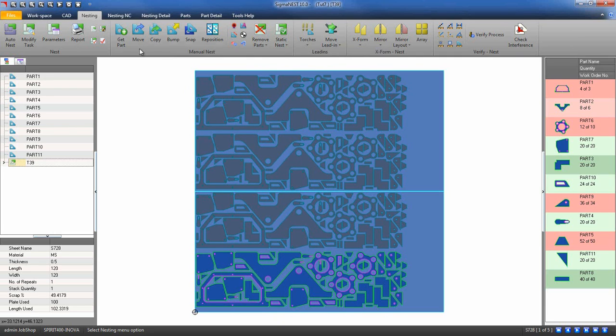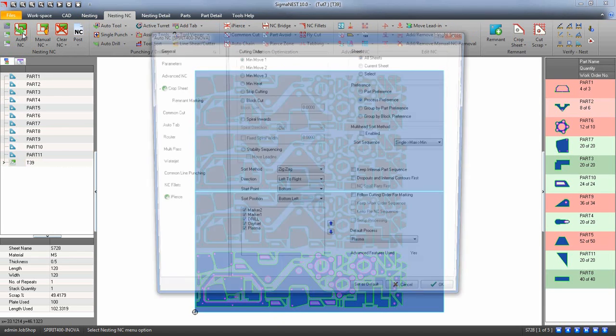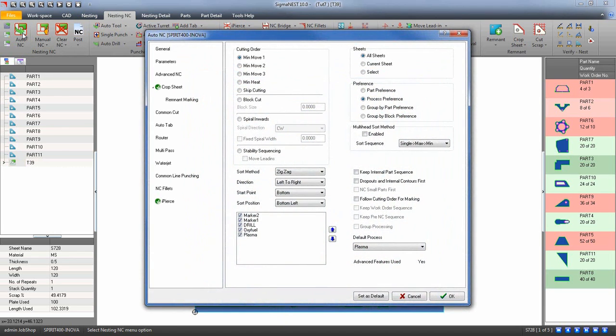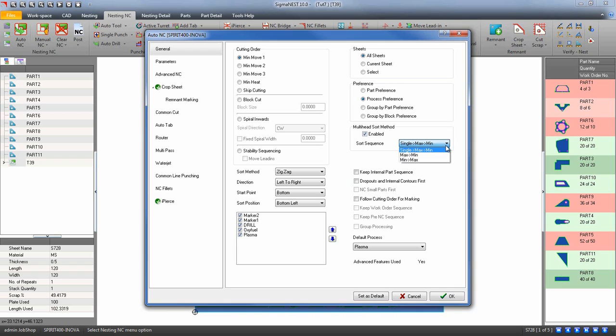Apply NC and go to the general NC settings. You can enable the multi-head sort method and it will prioritize how to cut the nest out. Max to min will allow the parts with the most torches to be cut out first. Single, min, max will cut the single torch parts first, then move up to the maximum torch parts.